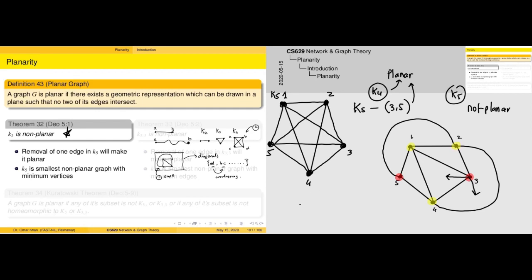From this intuition we can say that if K5 is not planar, then K6, K7, K8, and so on must also not be planar. So the minimum non-planar complete graph in terms of vertices is K5. As far as K4, K3, K2, and K1 are concerned, they are planar.